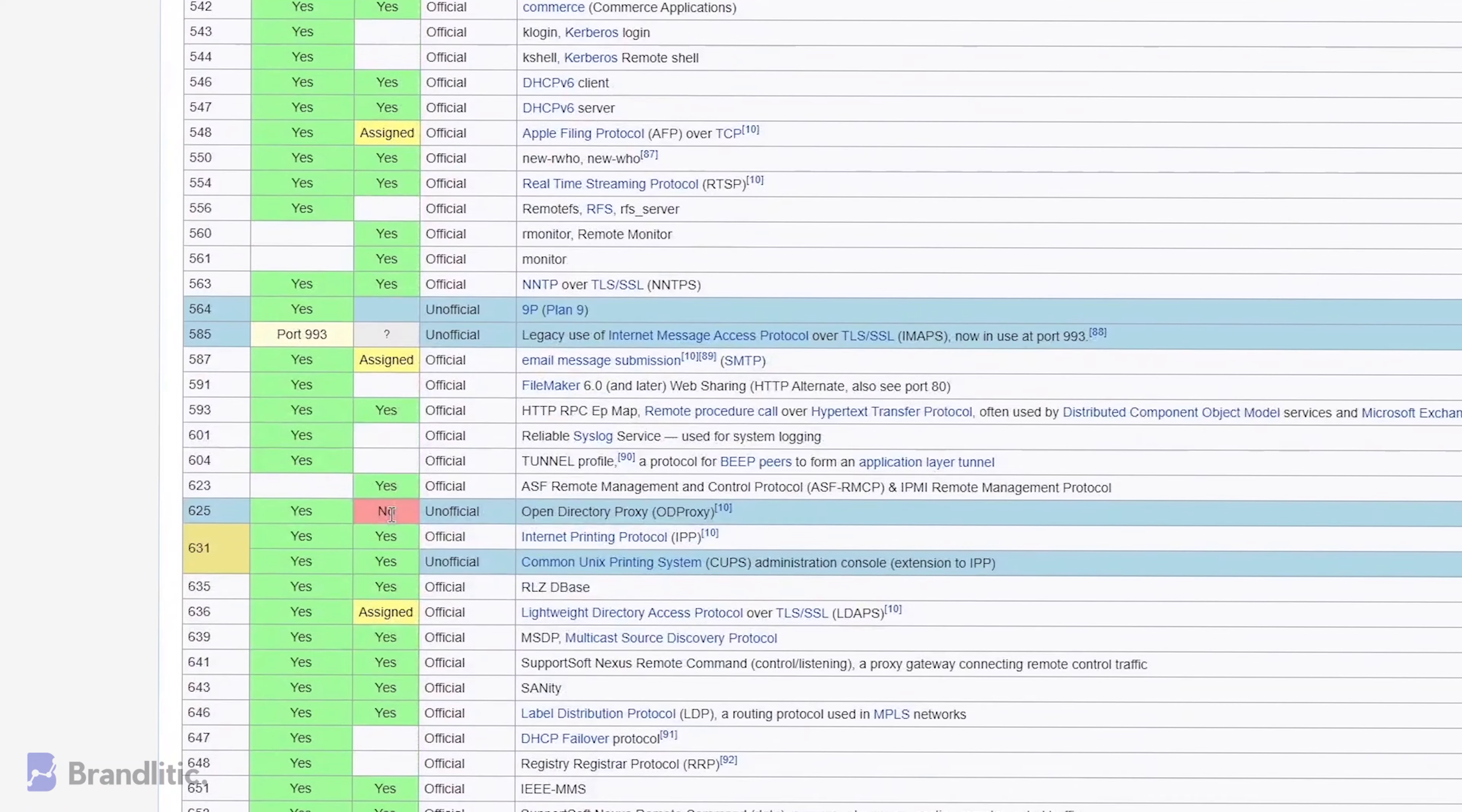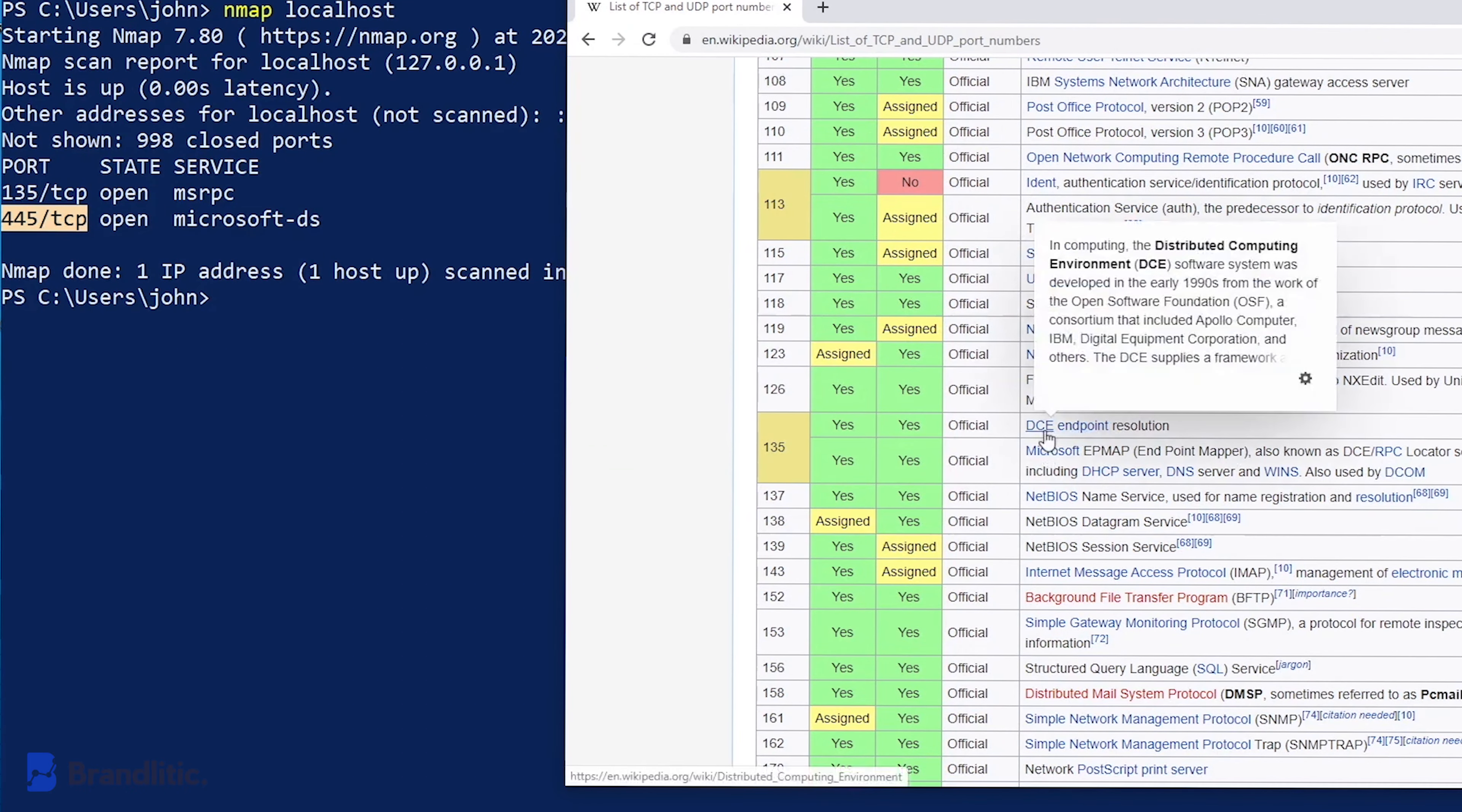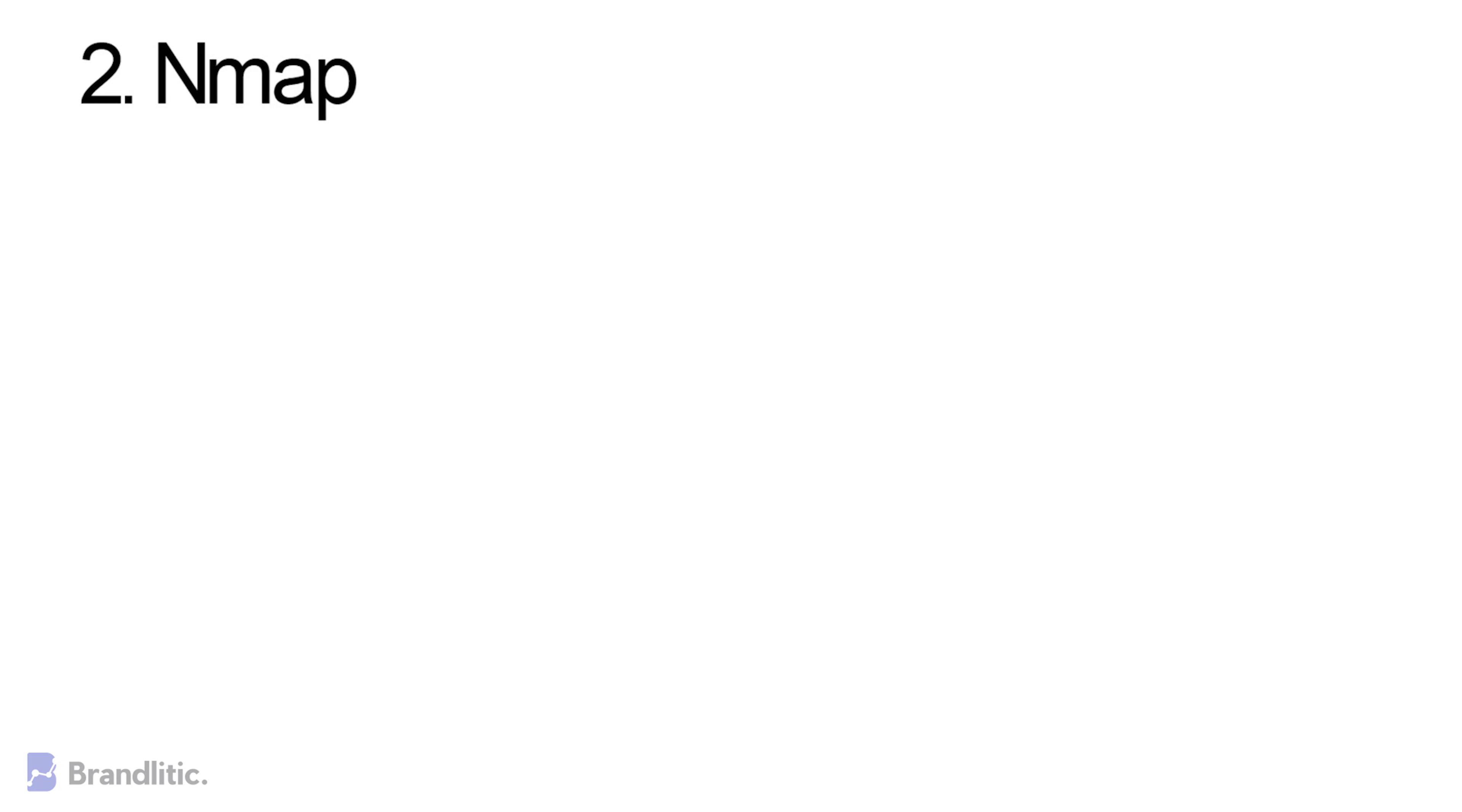The Nmap tool uses its primary package data to find out other hosts that are in the network, what services these hosts are executing, what operating systems they run on, and what kind of packet filters or firewalls are installed as a security measure.